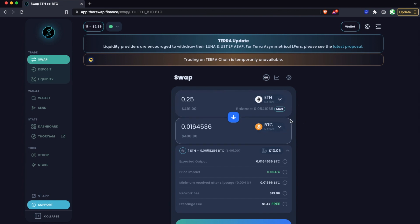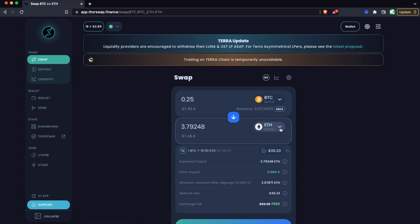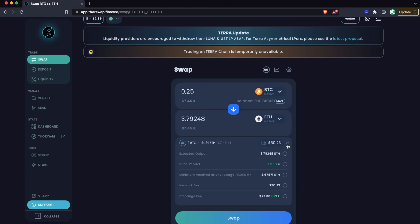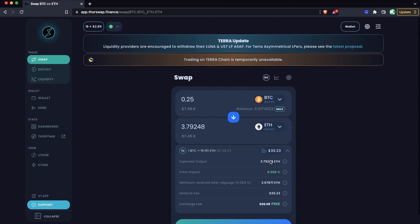Now if we wanted to do this the other way around and swap some Bitcoin for Ethereum, the steps are essentially the same and are the same for really any swap on ThorSwap. I can just click here to reverse these, or I could of course just choose whichever assets that I wanted to be swapping between.